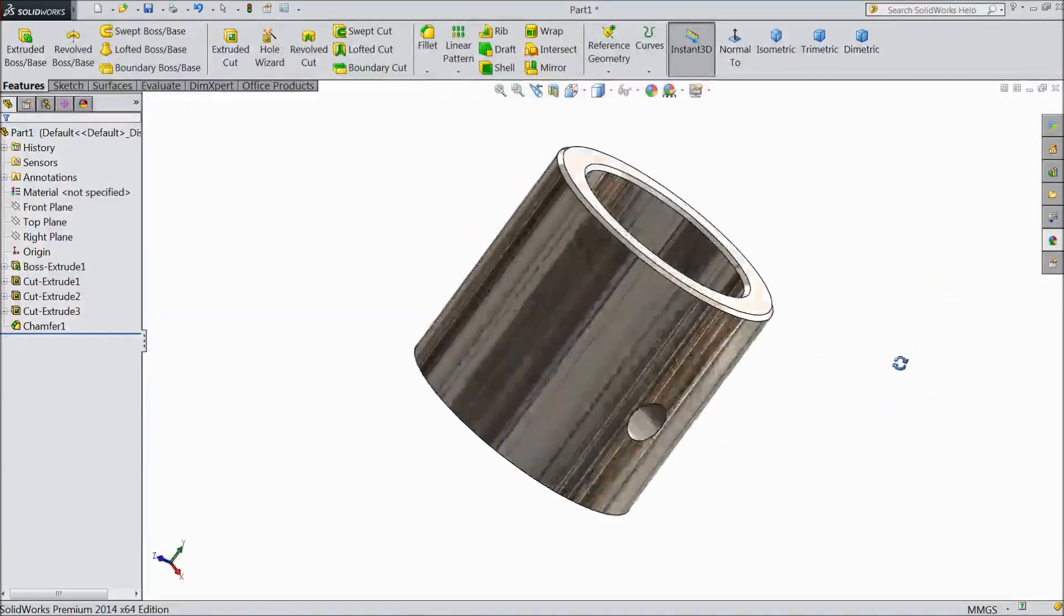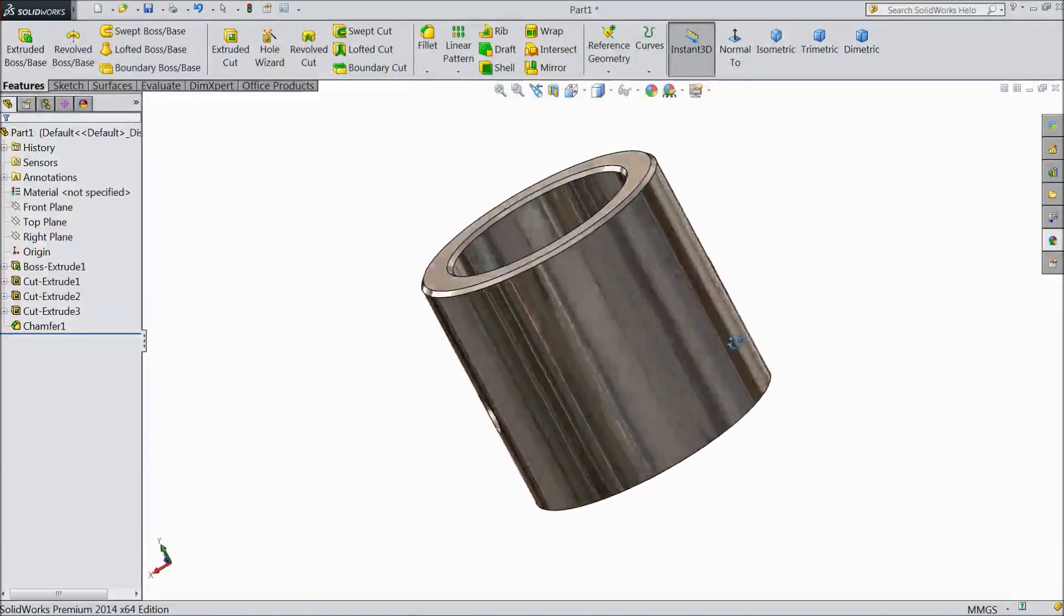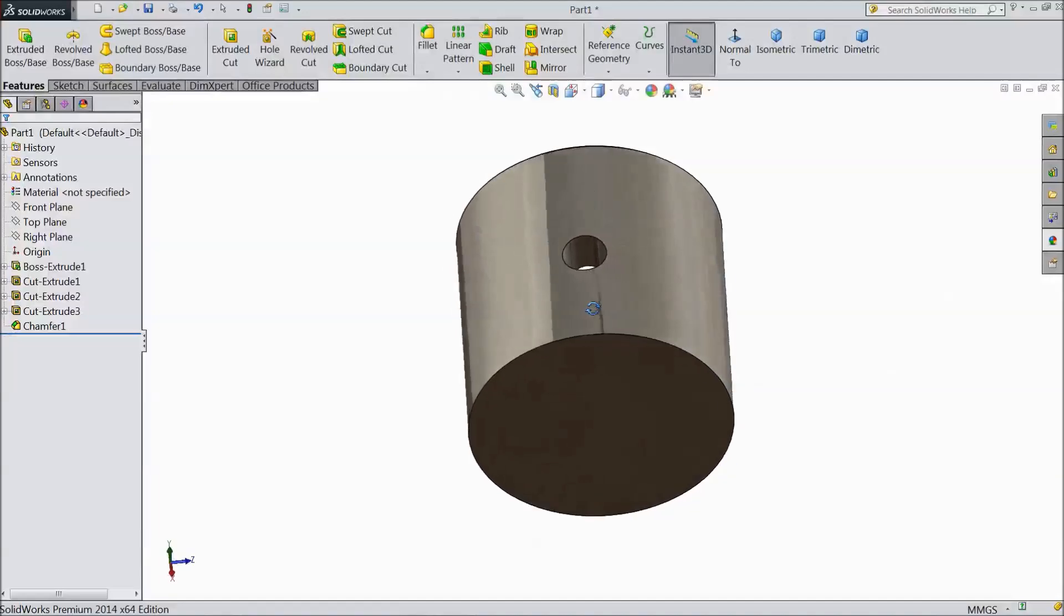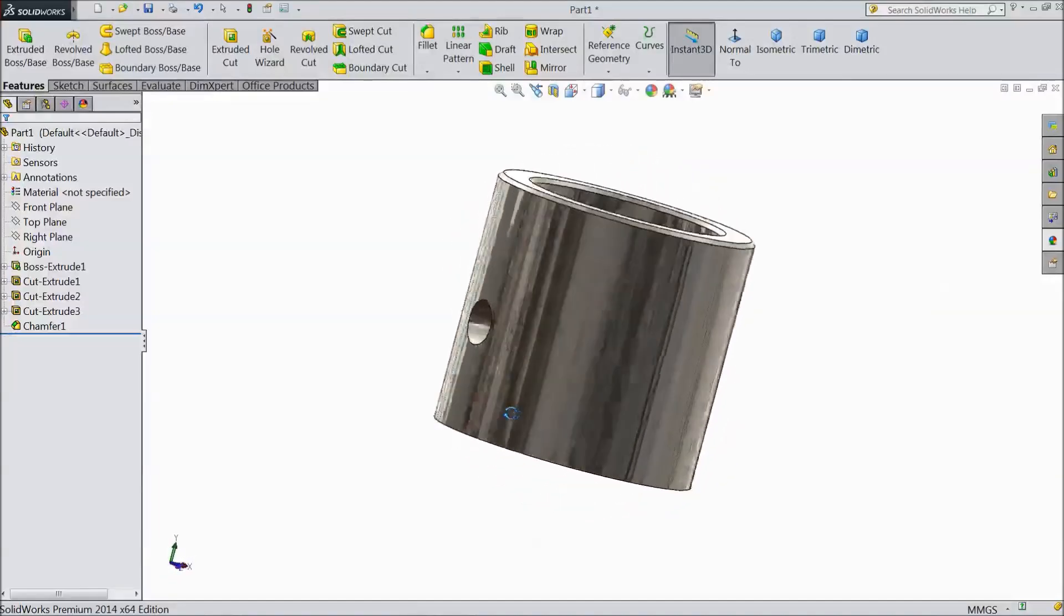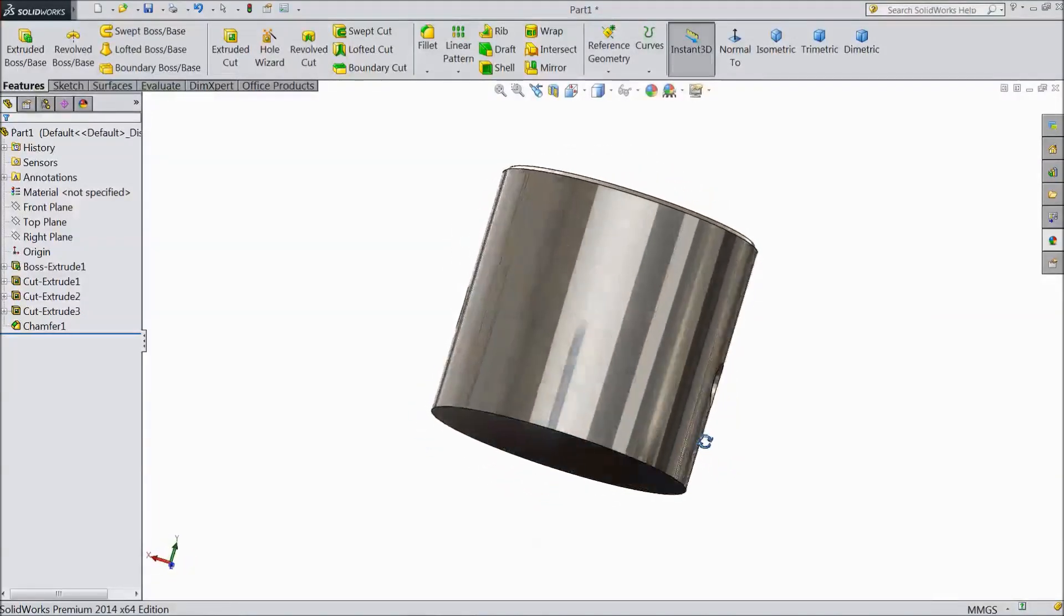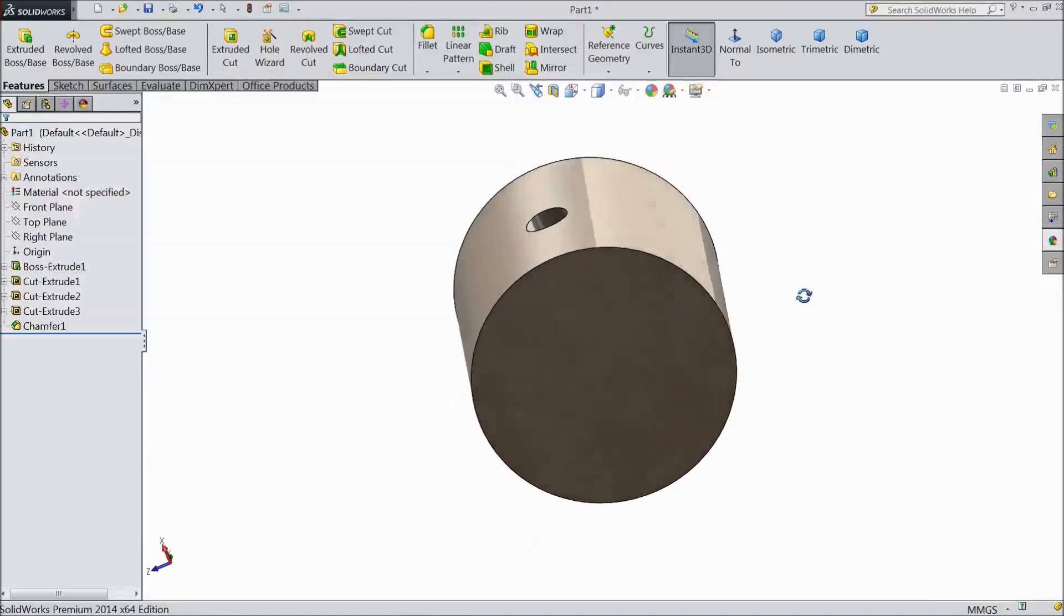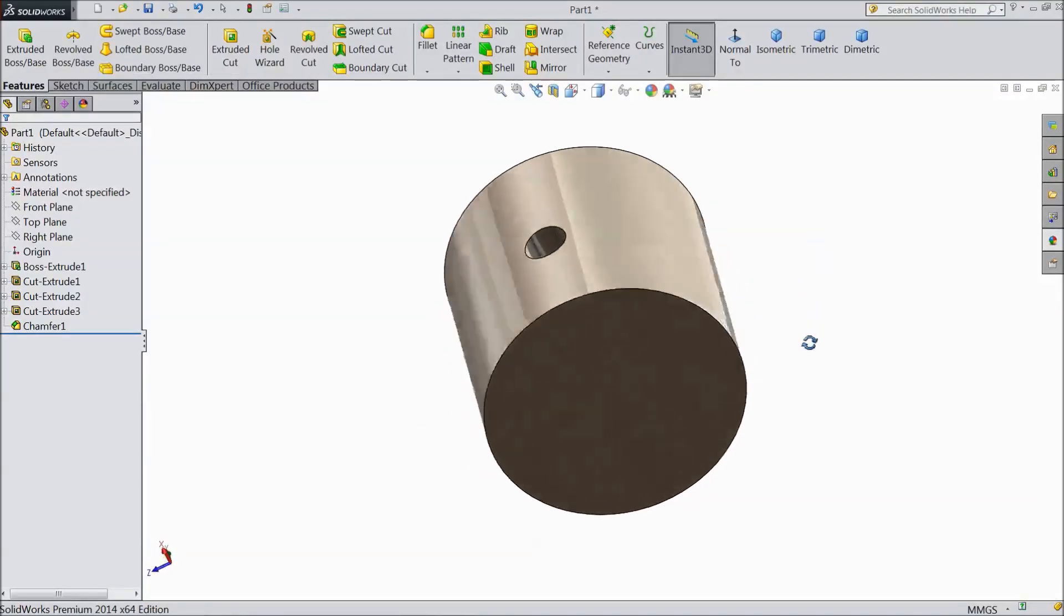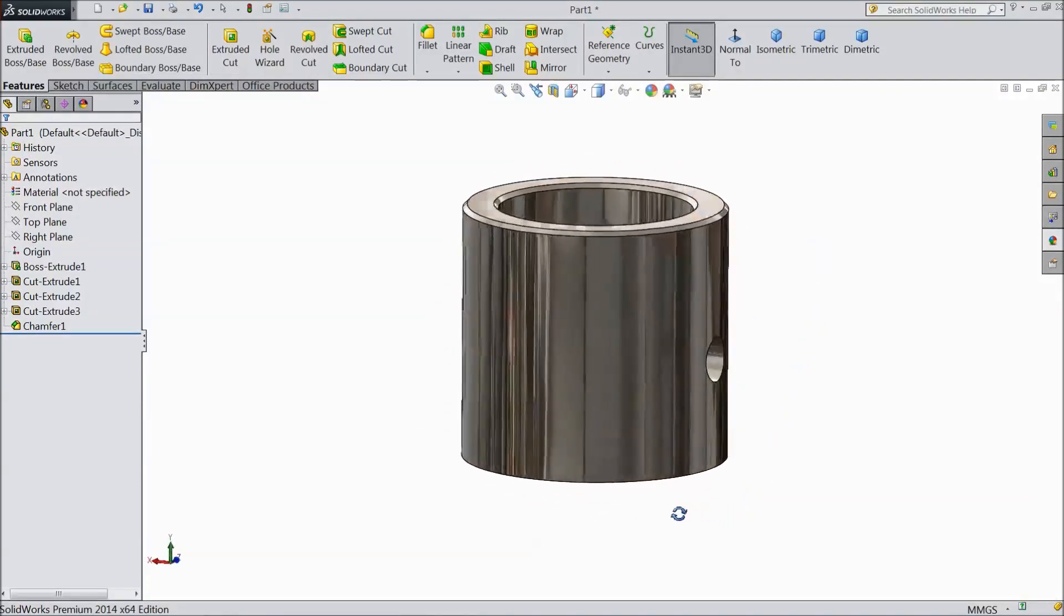This is polished steel material. See. It looks very nice. Please subscribe our channel for more videos in SOLIDWORKS. Thanks for watching.